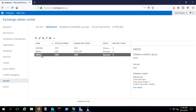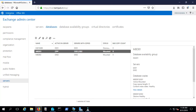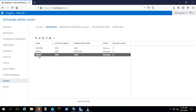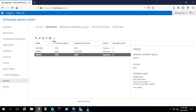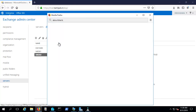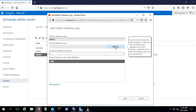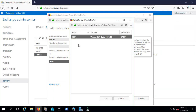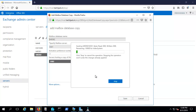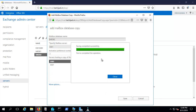Now for MBDB2, which is currently on EX02 — we need to add its copy to EX01. Click 'Add Database Copy', browse and select EX01, then click Save. Seeding begins, and the operation completes successfully. We now have copies of both databases on both servers.